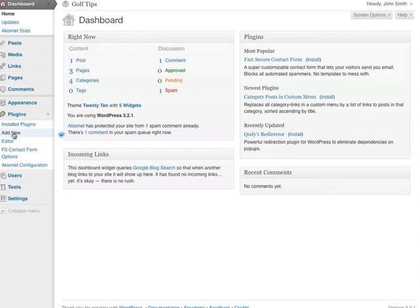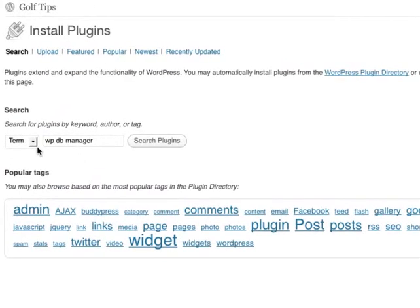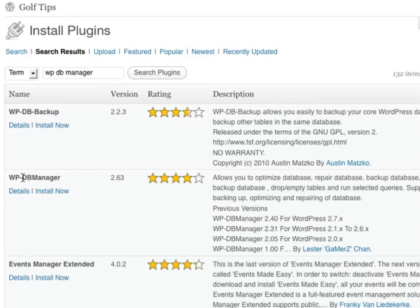Next, go to add new. In the search field, type in WPDB Manager and search plugins. There are of course other plugins you can select, but WPDB Manager is one of the well-known ones. So in this list, it's called WPDB Manager, and then click install now.